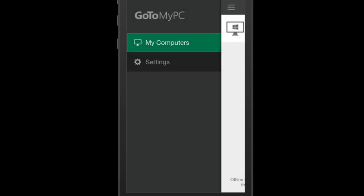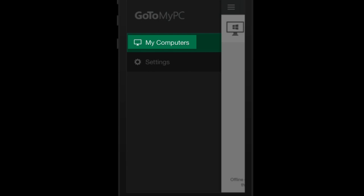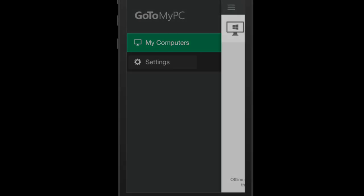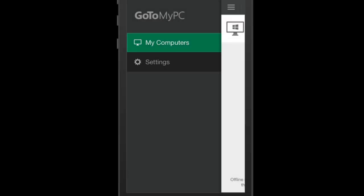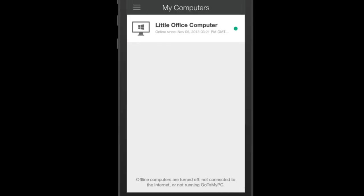Here you will see the options for your account. These include My Computers and Settings. Click on My Computers to see what computers you have set up.